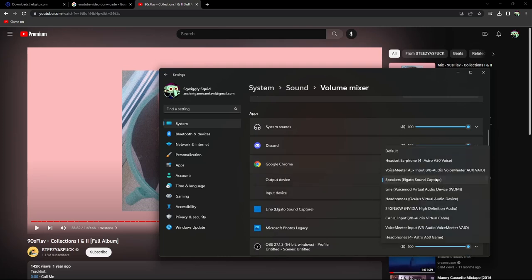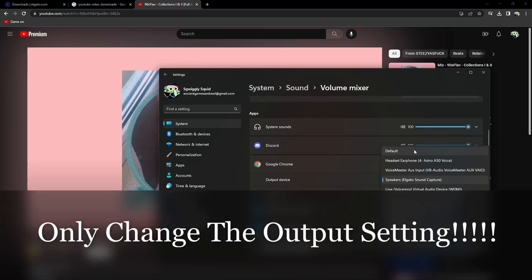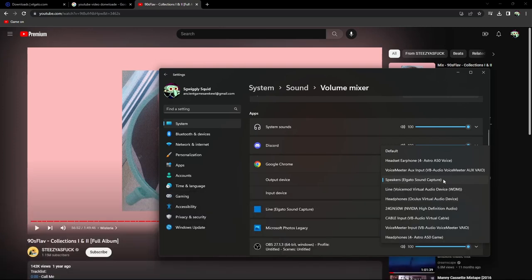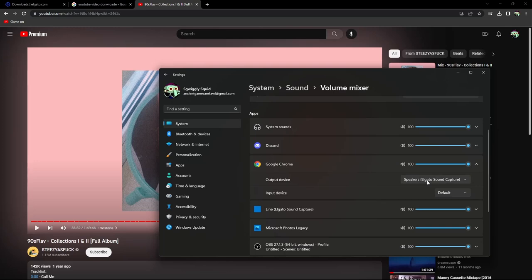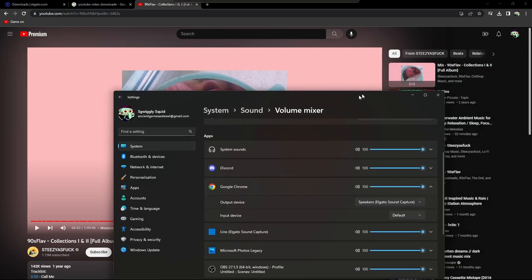Once the sound source you want shows up, you'll see a drop-down menu on the far right. Click it and switch the sound source from Default — or whatever it's currently on — to Elgato Sound Capture. The reason we do this is because Elgato Sound Capture is registered as one of your microphones in-game. So in VRChat, when you go to switch microphones, you'll see Elgato Sound Capture in the drop-down list, and anything playing from Chrome will go straight into your VRChat microphone.